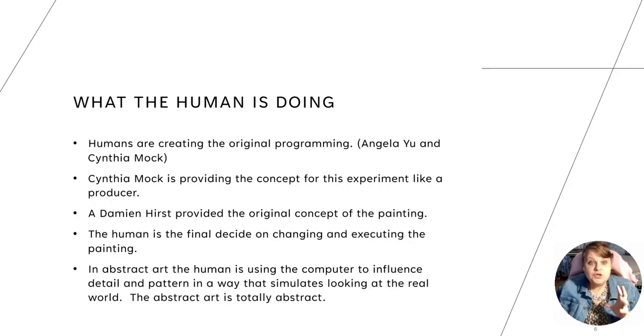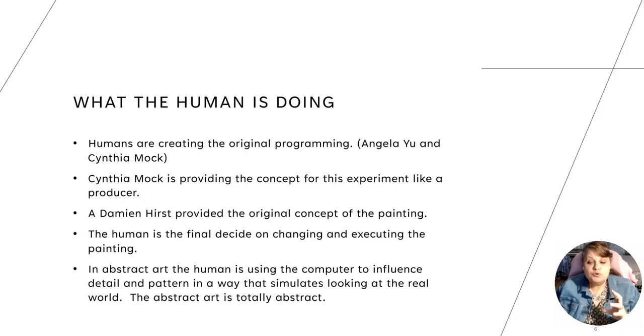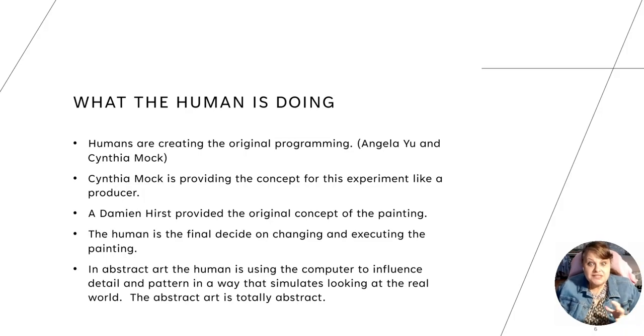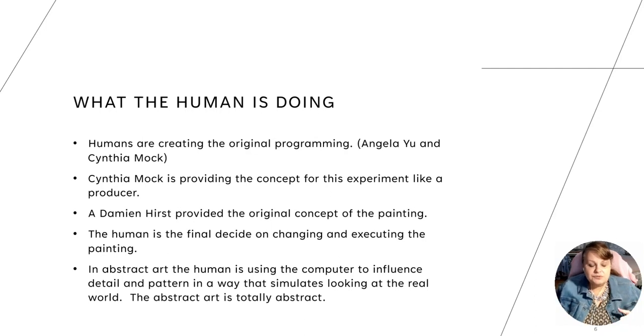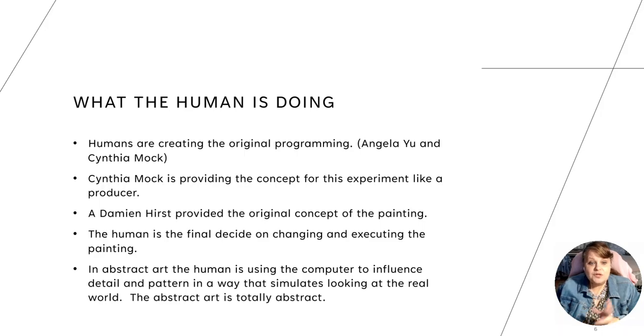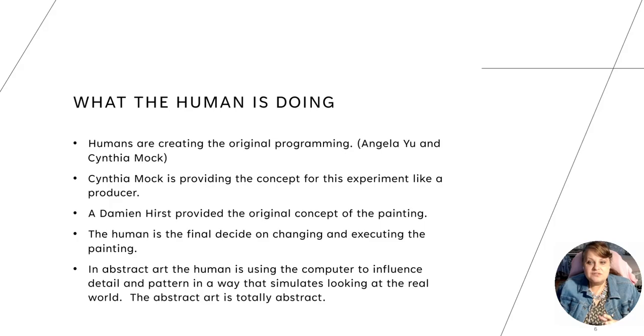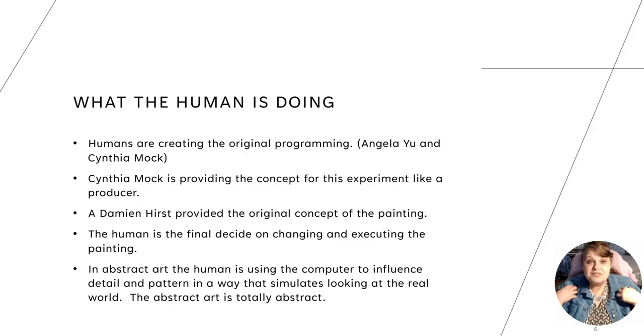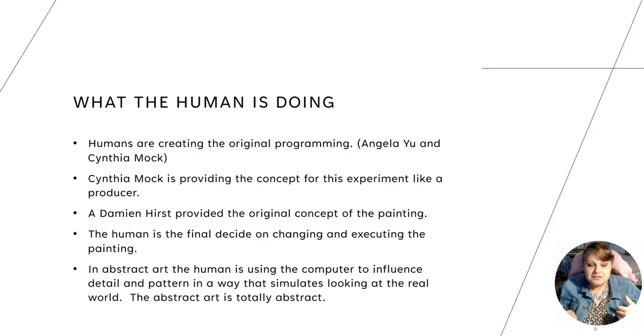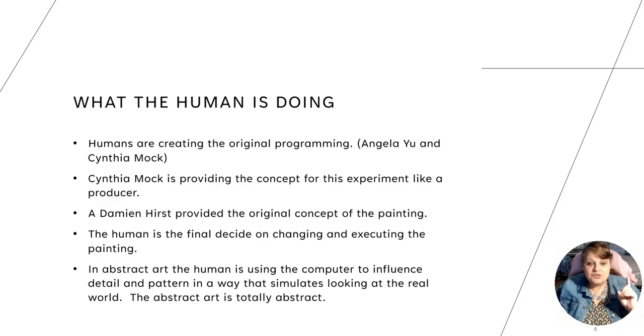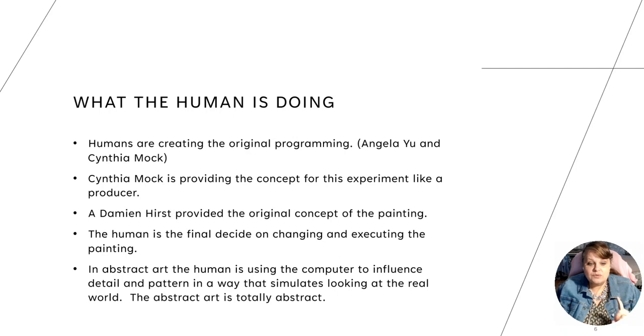What the human is doing. Humans are creating the original programming. Angela Yu and me, Cynthia Mock. Cynthia Mock, which is me, is providing the concept for this experiment like a producer. I conceptualized this video and wanted to show it to you. Damien Hirst provided the original concept of the painting. The human is the final decider on changing and executing the painting so I can take what the computer says and because I'm the human and I'm the finalizer, I can go in and change it. I can go in and change it from what the computer gives me. In abstract art, the human is using the computer to influence detail and pattern in a way that simulates and looks at a real world. The abstract art is totally abstract.